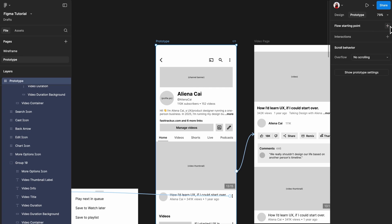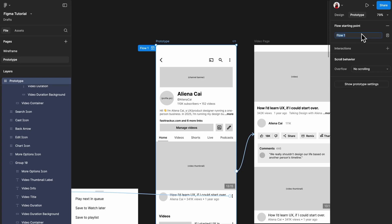And if you don't have a flow starting point yet, or if it's not correct, just select the first page of your prototype, then click the plus icon beside flow starting point.